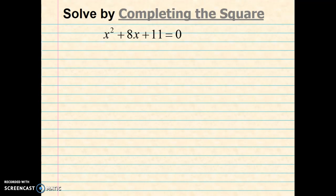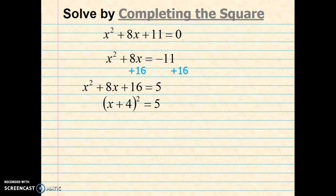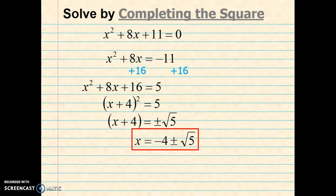Okay, let's take a look at another example: x squared plus 8x equals 11. We'll subtract 11 from both sides. Then half b, square it, and add it to both sides. Next we'll factor the left-hand side, take the square root of both sides, and subtract 4 from both sides. We're going to leave this one as negative 4 plus or minus the square root of 5. In many cases on your end of course exam, you're going to see answers like this where they don't actually take the square root.